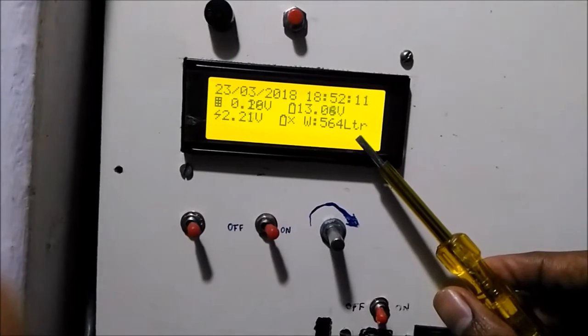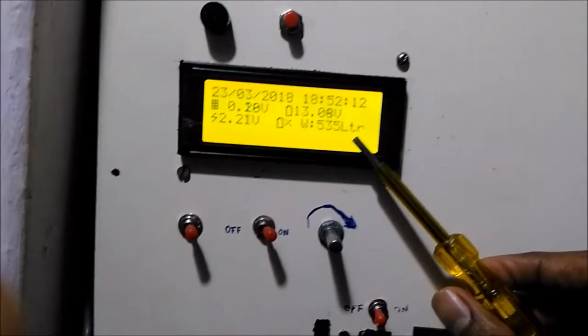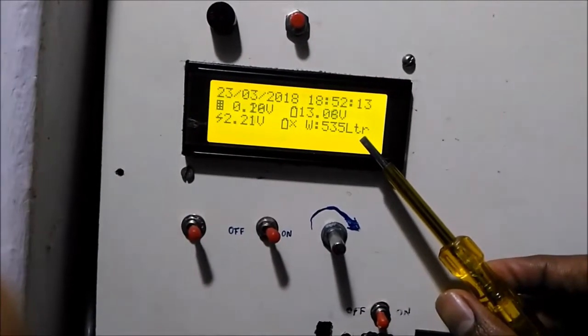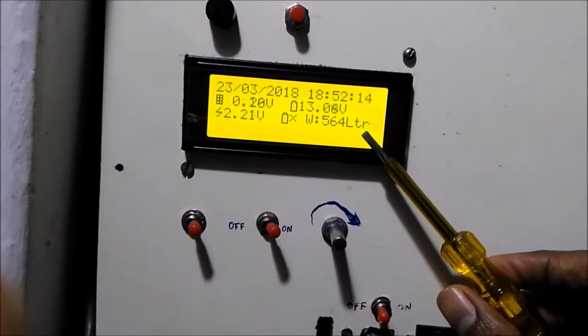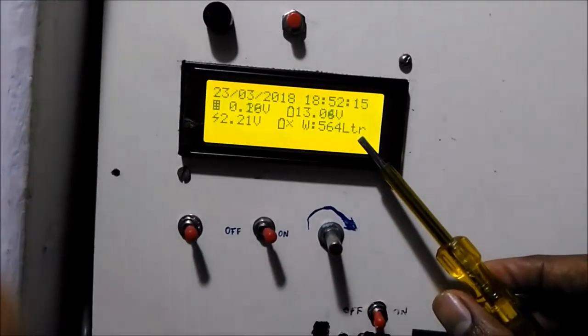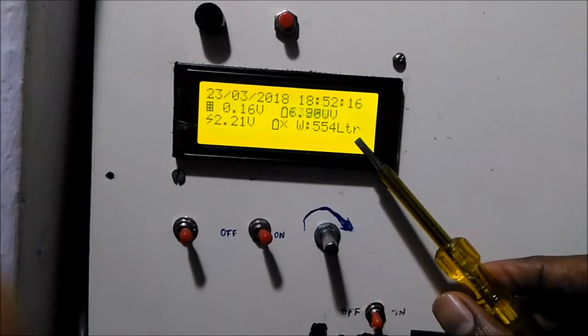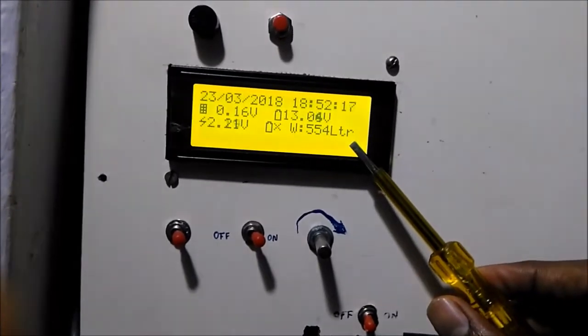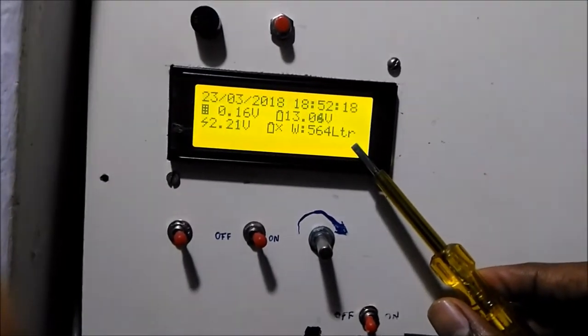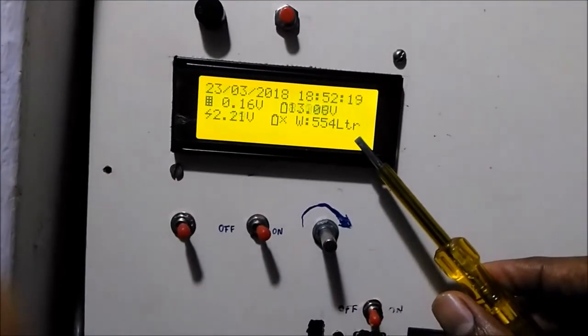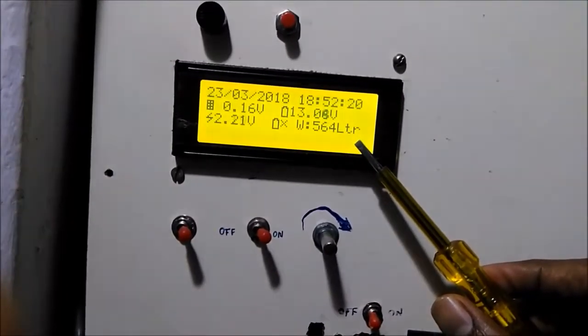As you can see, the water level is floating between 535 liters to 565 liters. My water pump is pumping the water to the overhead tank.